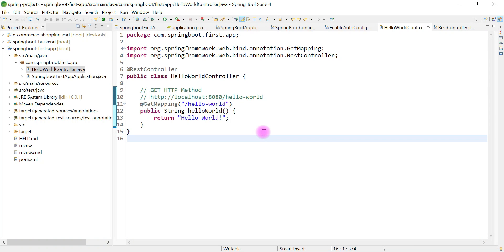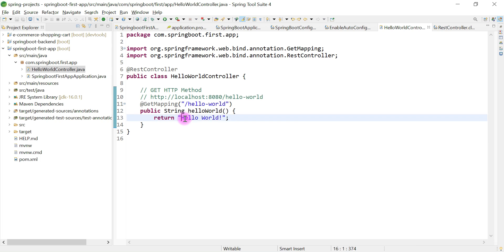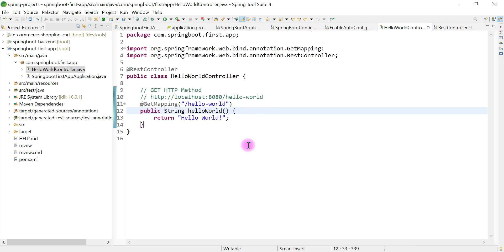In the previous video, we created a simple REST endpoint which returns a string — that is, a 'Hello World' string — to the client. In this video, we are going to create one more REST API which returns a Java bean as a response to the client.